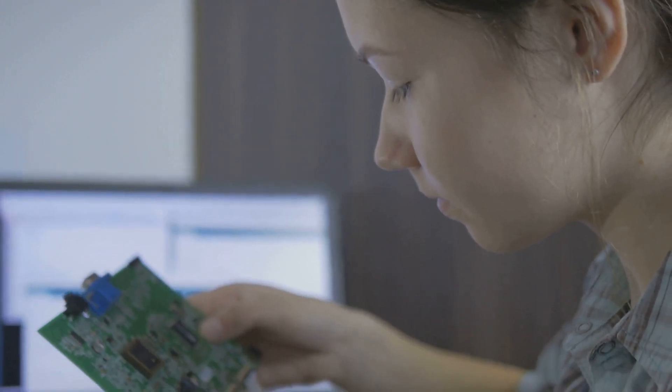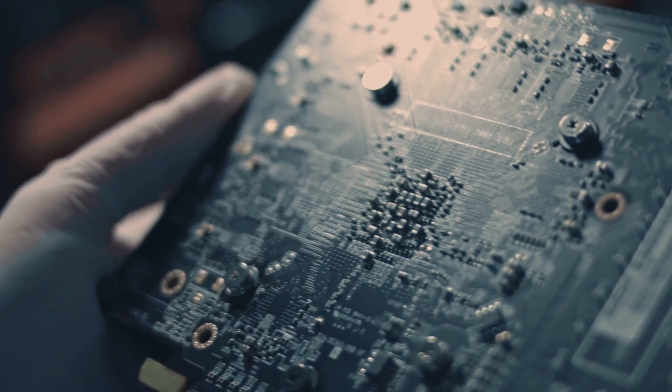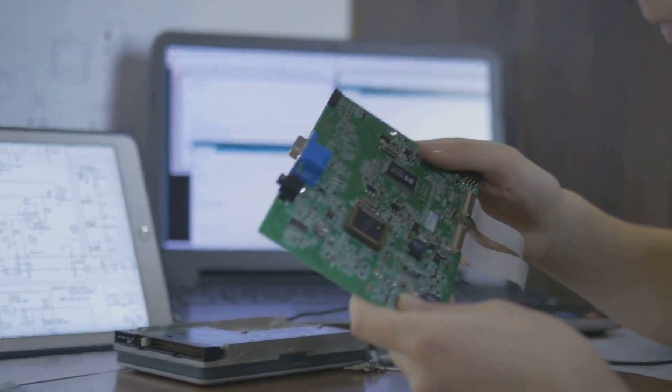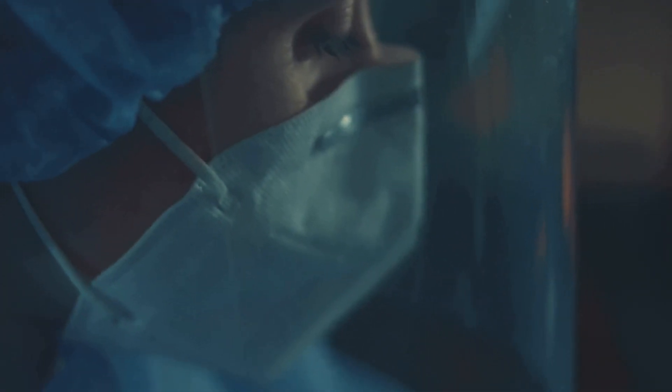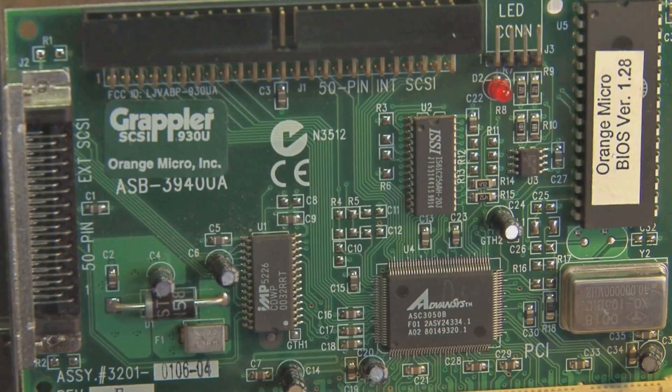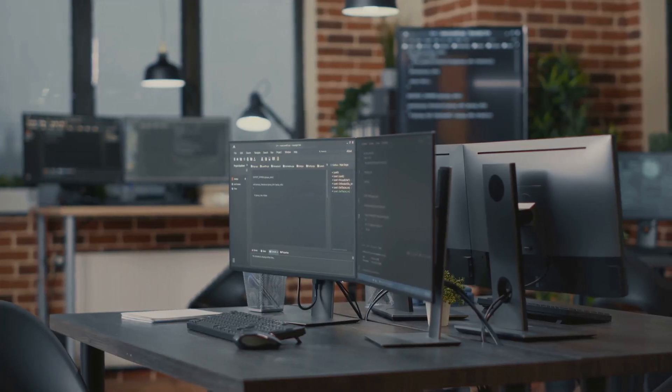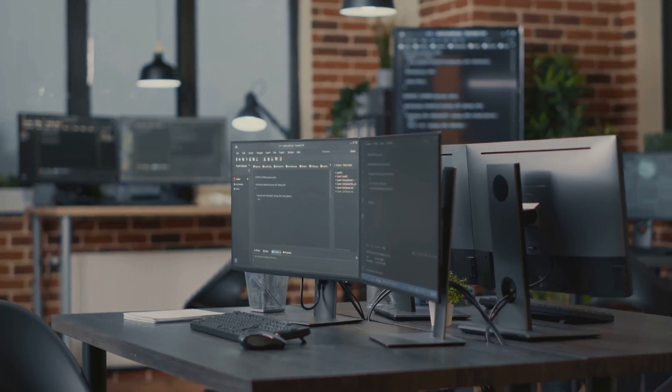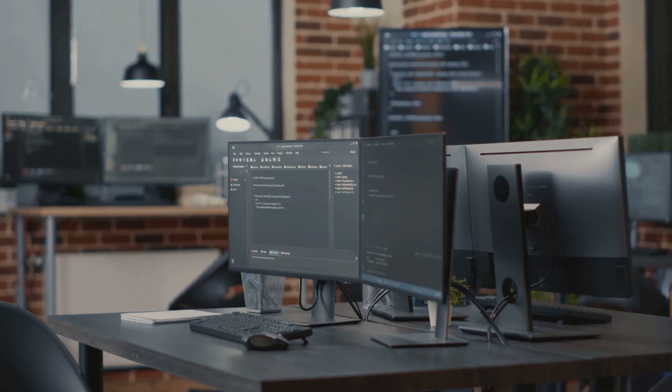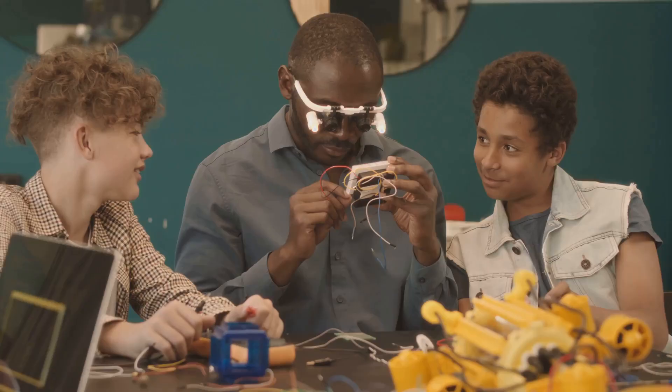Welcome back, tech enthusiasts. Today we're diving into a head-to-head comparison of three powerful single board computers: the Raspberry Pi 5, the Orange Pi 5 Plus, and the Banana Pi BPI R4. Let's see which one comes out on top. We'll be putting these boards through their paces, comparing their specs, performance, features, and overall value.